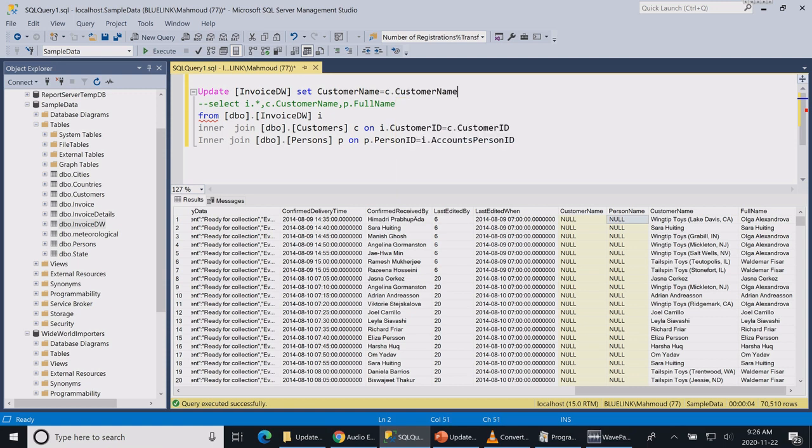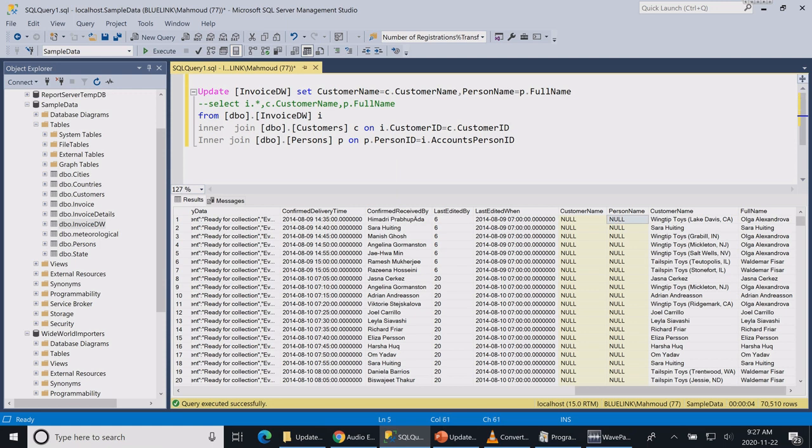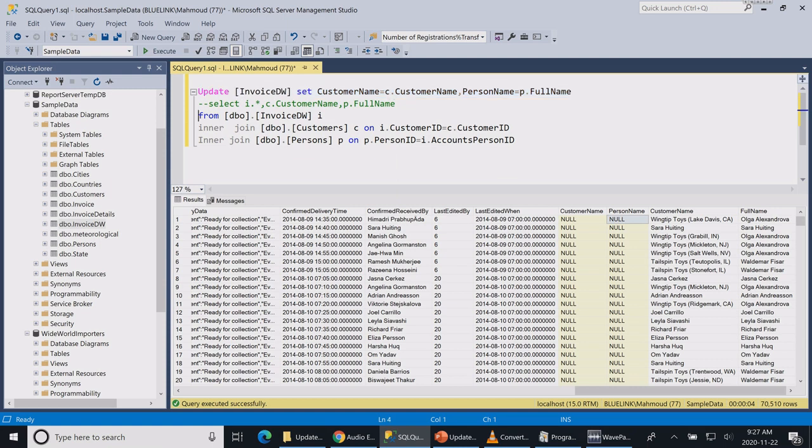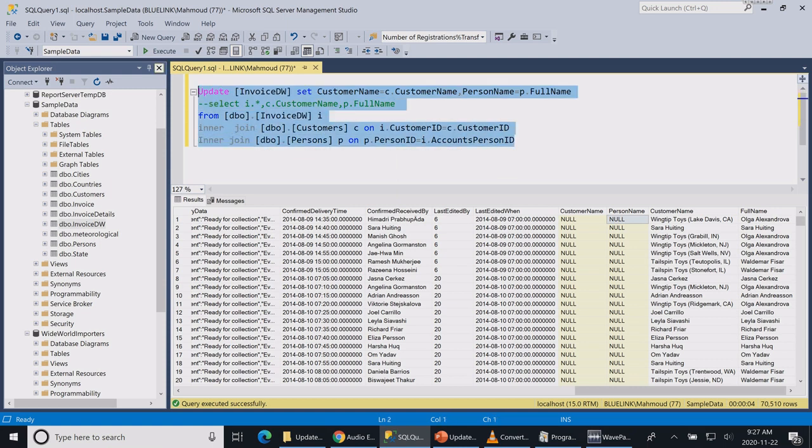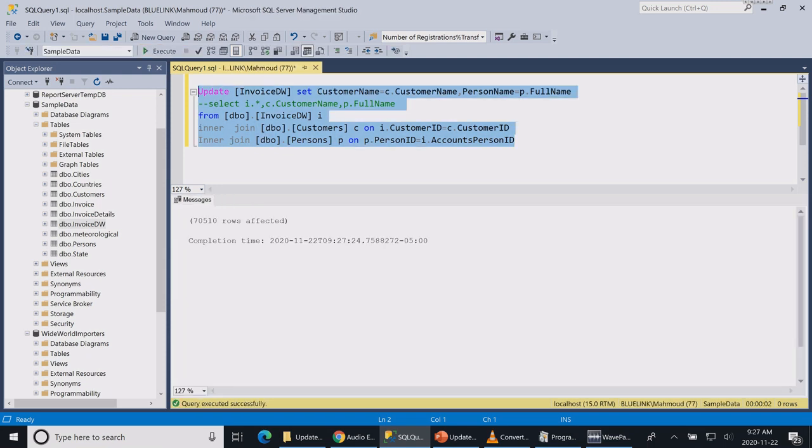And person name is equal to p dot full name. So as you can see, the first step was to write my select statement, which is very easy. I just commented my select statement, I wrote my update statement, and then from these tables, if I run the statement now, it is updating the table.